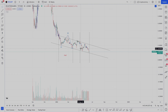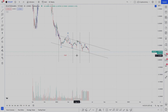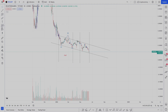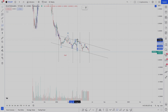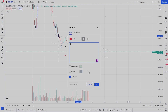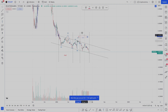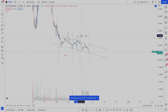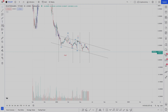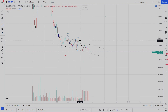Wave X can be either a flat or a zigzag — we can see again we have another flat here, so here we have our interconnecting wave X. And then lastly we have our zigzag which makes wave Y.